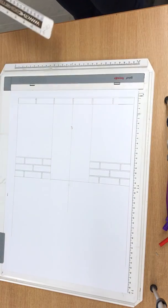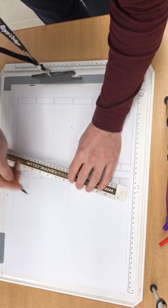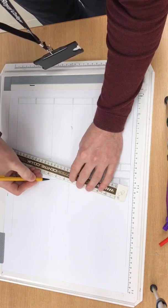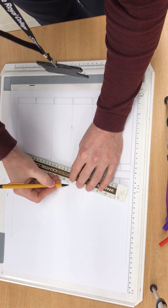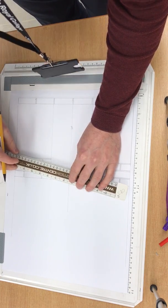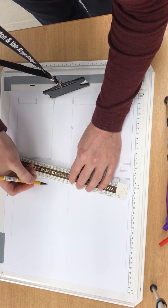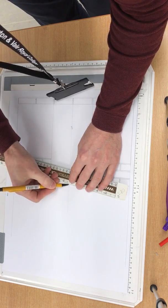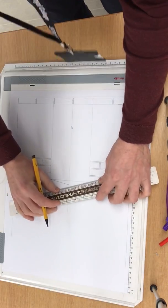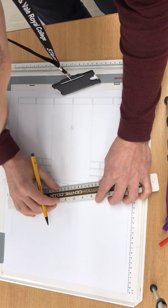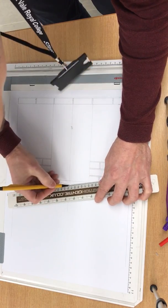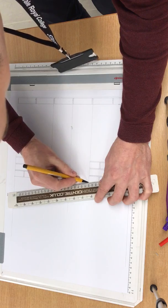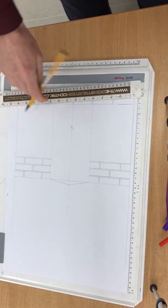Now, what we're now going to use is our ruler, and we're going to put a line from our springing point to our rise height, and that will give us what we call a cord. We do that on both sides. It'll become apparent why we're doing almost like a triangulation in a second.